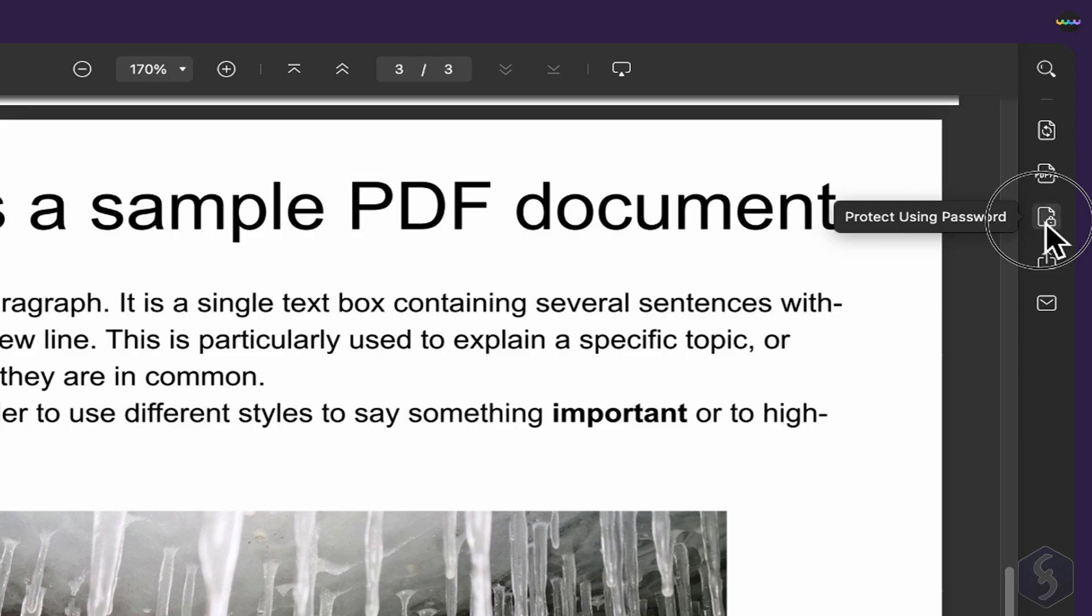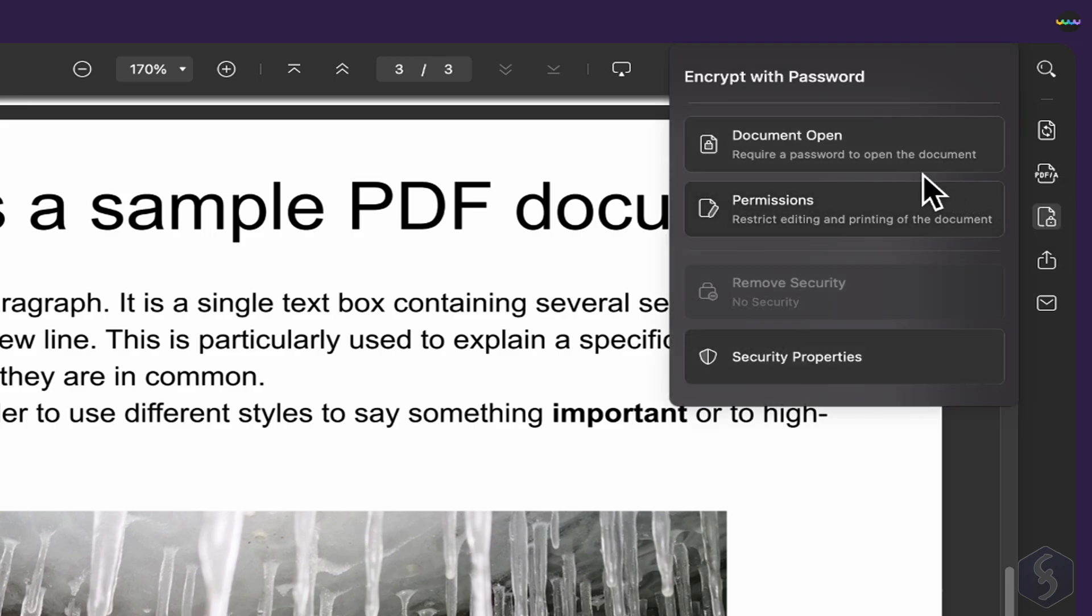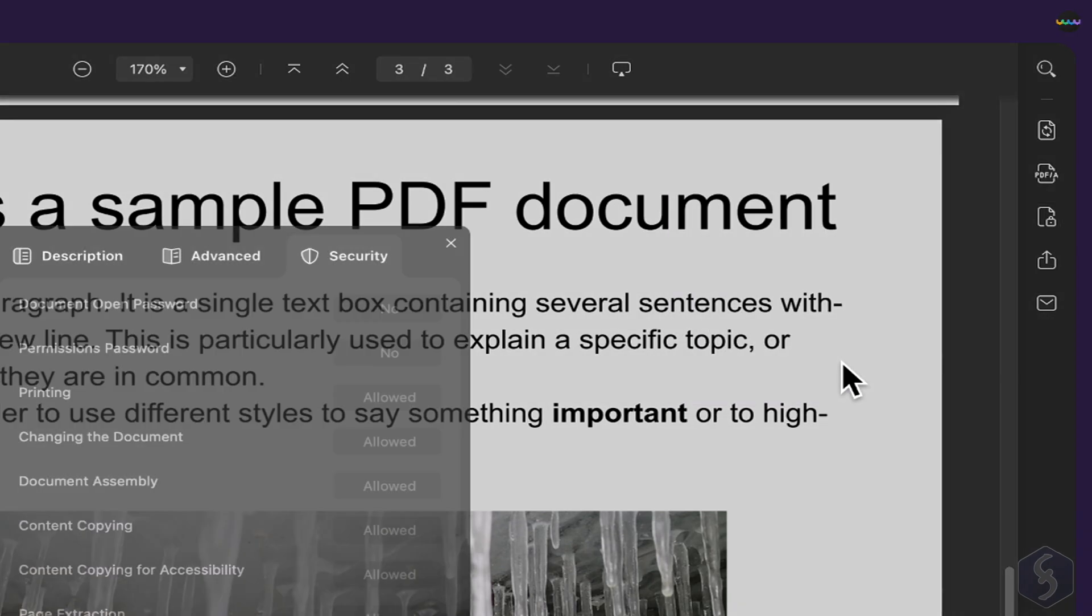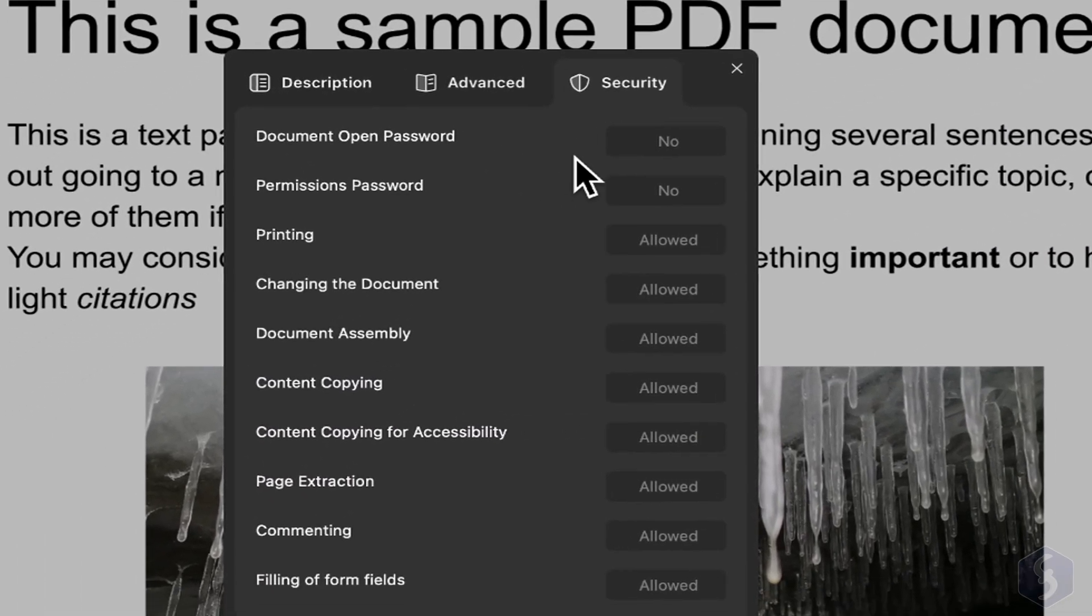You can also encrypt your document with a proper password, required whether anyone wants to open or edit the document.